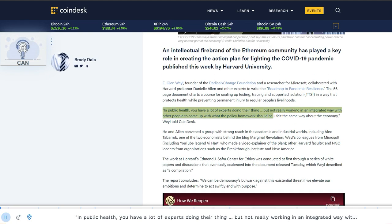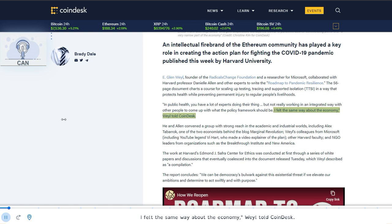In public health, you have a lot of experts doing their thing, but not really working in an integrated way with other people to come up with what the policy framework should be. I felt the same way about the economy, Weyl told Coindesk.